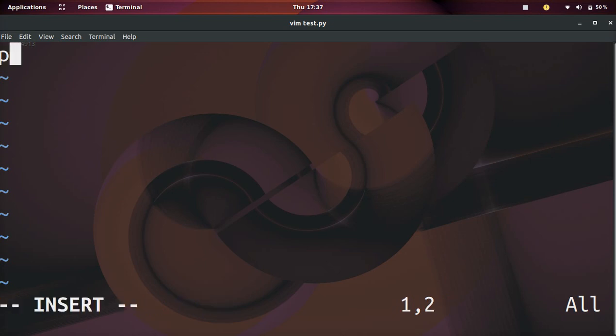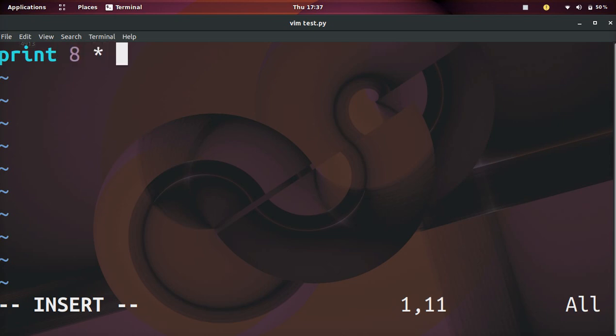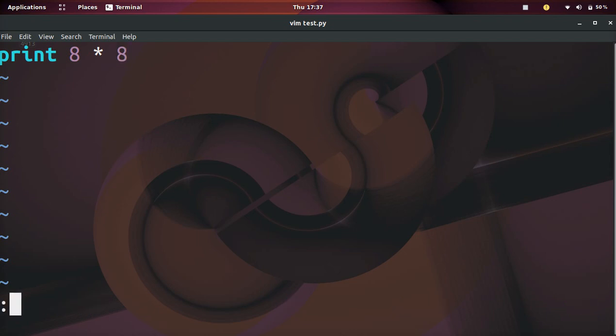I'm going to type print 8 times 8 — we're going to do a little bit of math. I'm going to click escape to get out of insert mode, and then I'm going to do colon W. This will write the file and save the file.